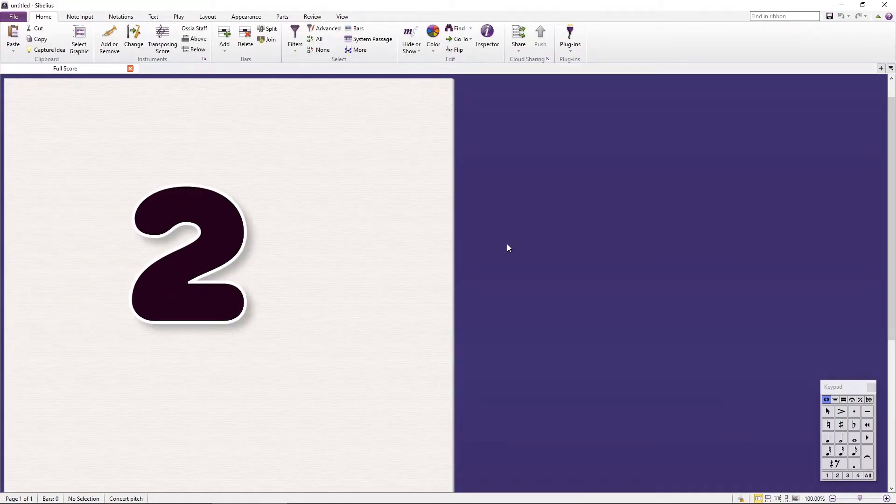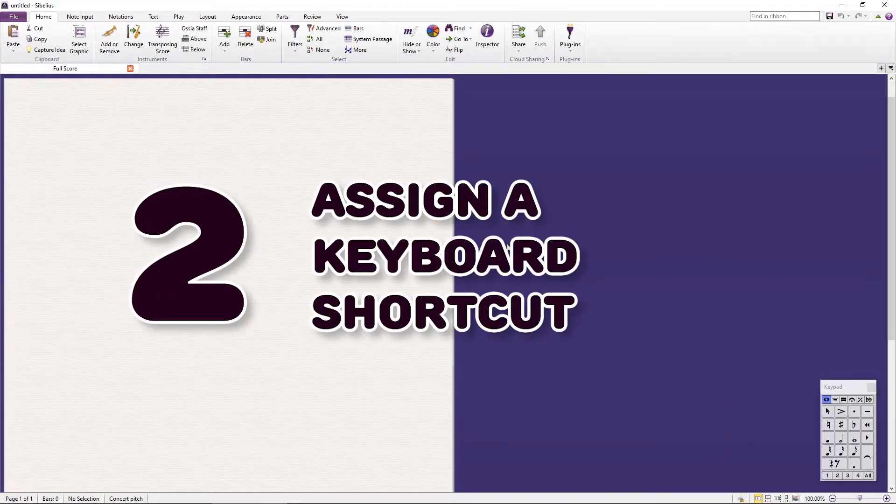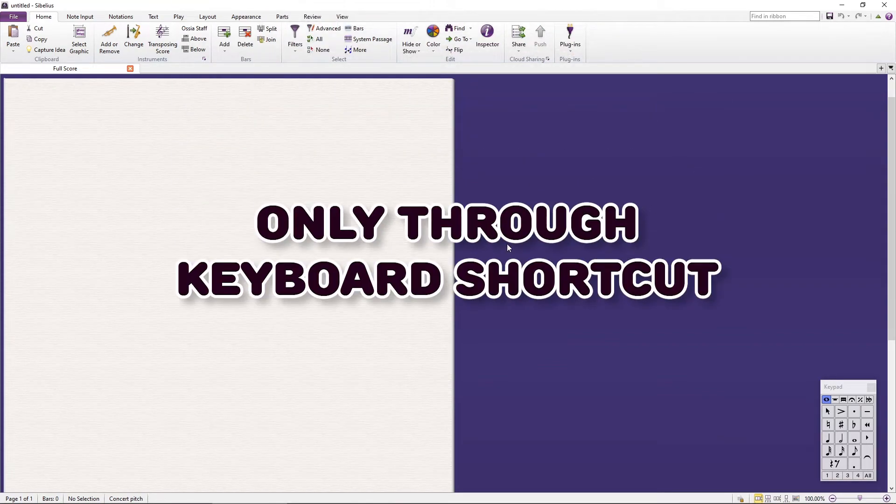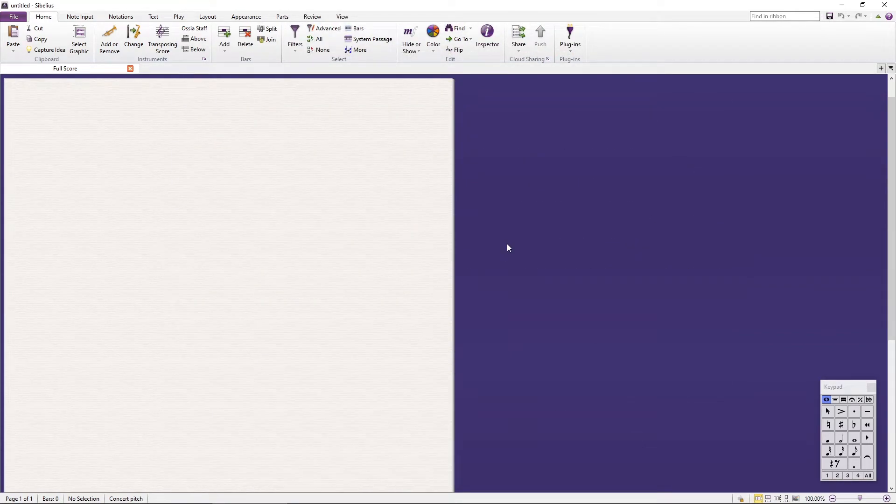Secondly, assign a keyboard shortcut to the plugin. Just as in version 1, this plugin works only if used through a keyboard shortcut, not directly from the menus.